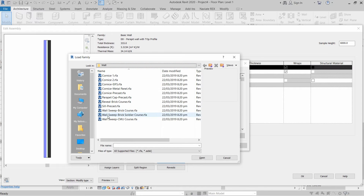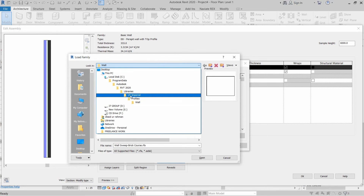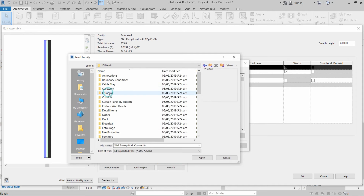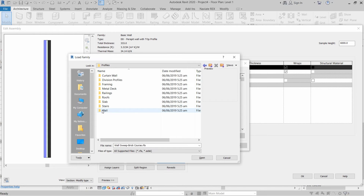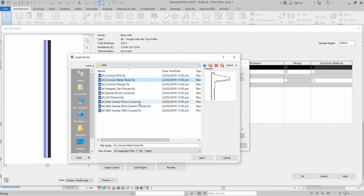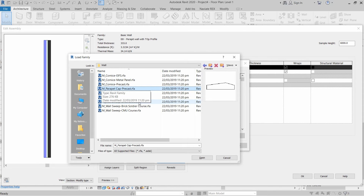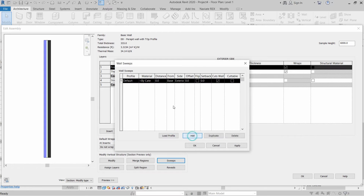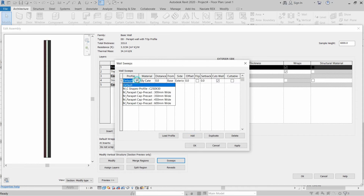There are many profiles available but we need the metric ones. Go to Libraries, then Metric, open the Profiles folder, then Walls. Find the desired shape — Parapet Cap Precast — and click Open. Add a profile and select the size: 300mm wide.